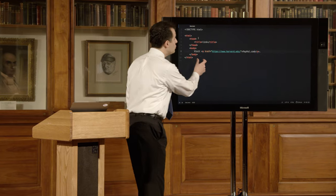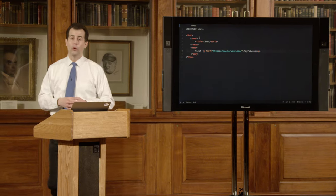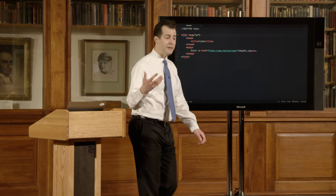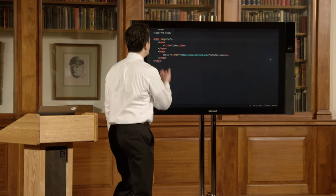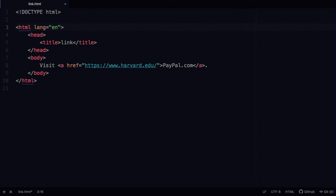That was the first example of using an attribute to modify a tag's behavior — there are others used more for good than evil. For instance, on the HTML tag itself it's common to specify a language attribute. This helps your browser know whether to offer to translate the page, and gives automatic translation tools a higher probability of success.